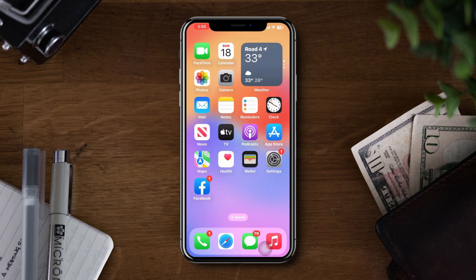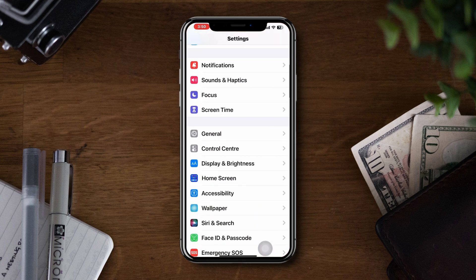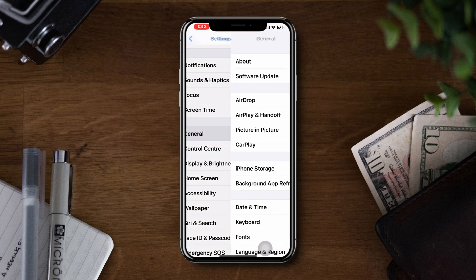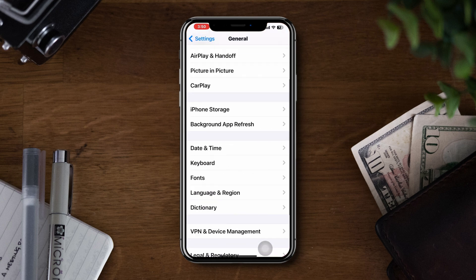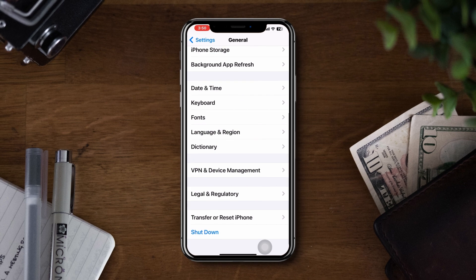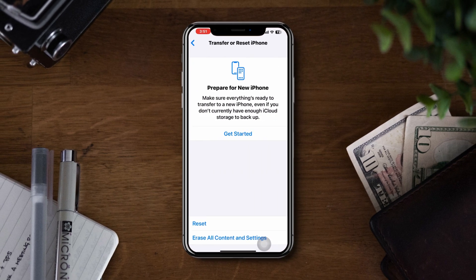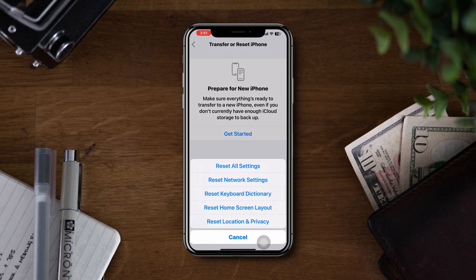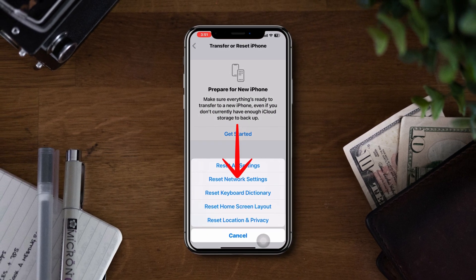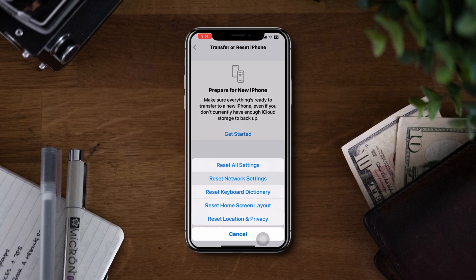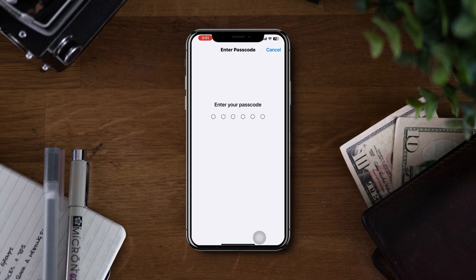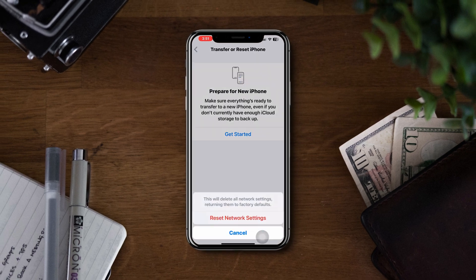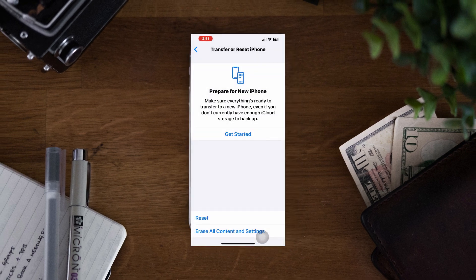Solution 5: Reset network settings. Go to Settings, scroll down, tap General, scroll down, tap Transfer or Reset, and choose Reset Network Settings. If the issue persists after trying these steps, please let me know in the comment section. Thanks for watching.